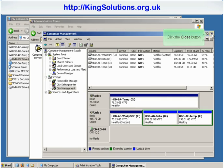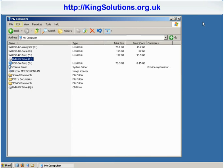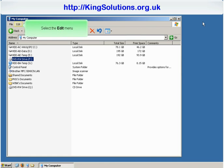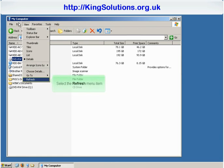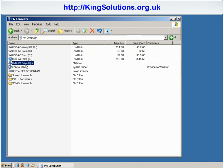Close all the windows. We now need to refresh the My Computer window to see the changes, so click the Edit menu tab and click Refresh. And the drive letter has been reassigned from the letter F to the letter Q.